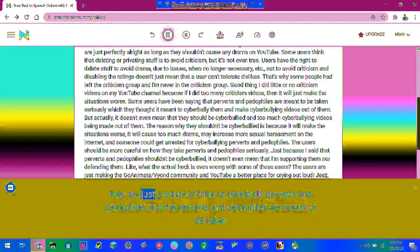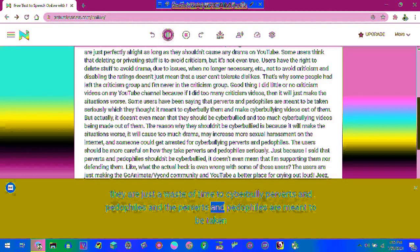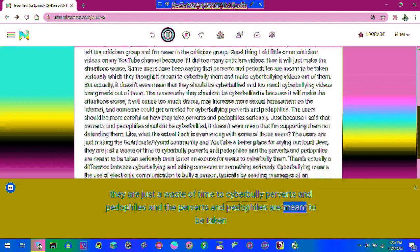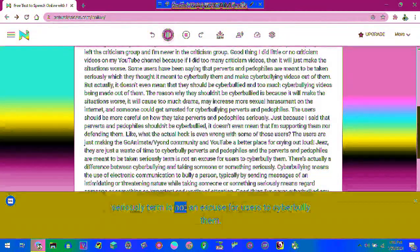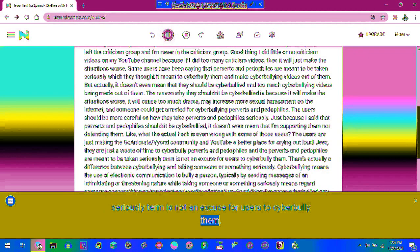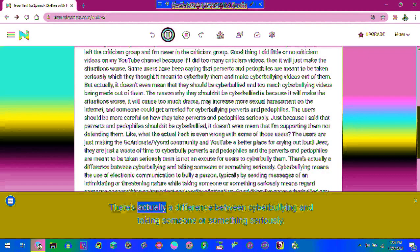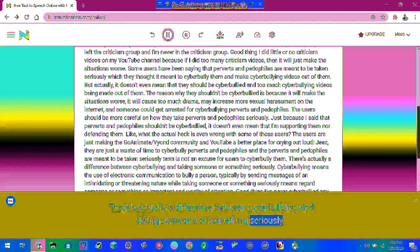They are just a waste of time to cyberbully perverts and pedophiles and the perverts and pedophiles are meant to be taken seriously termed is not an excuse for users to cyberbully them. There's actually a difference between cyberbullying and taking someone or something seriously.